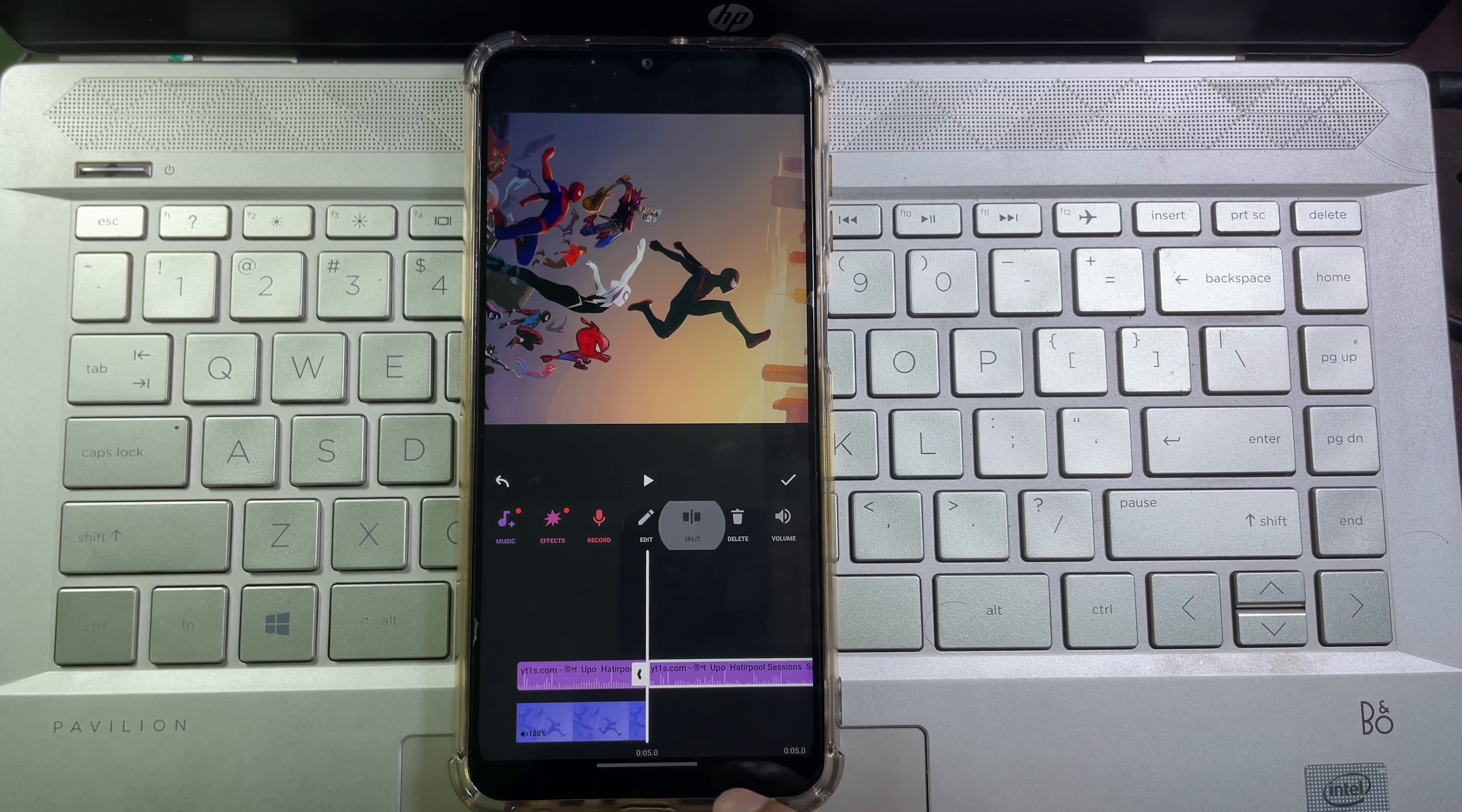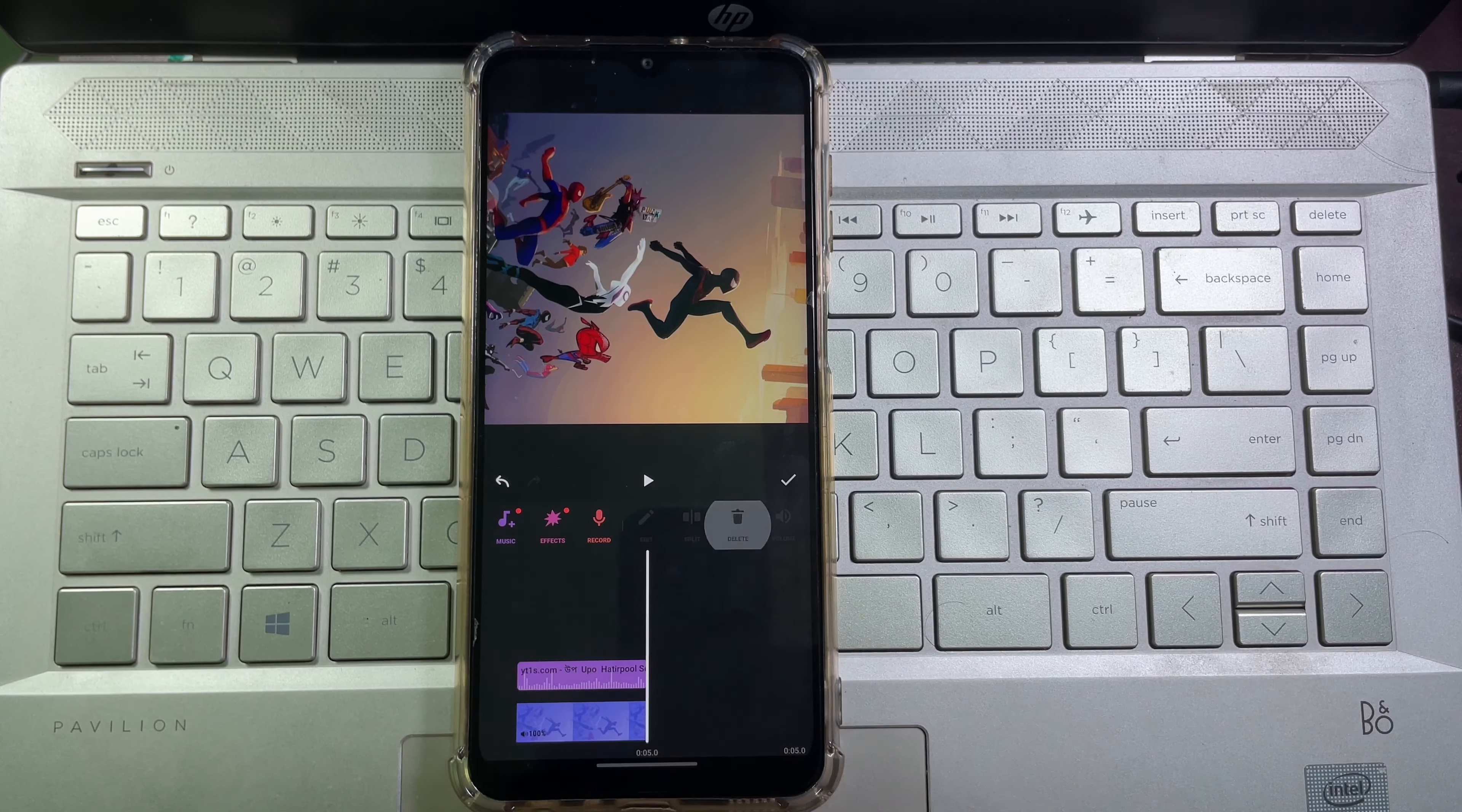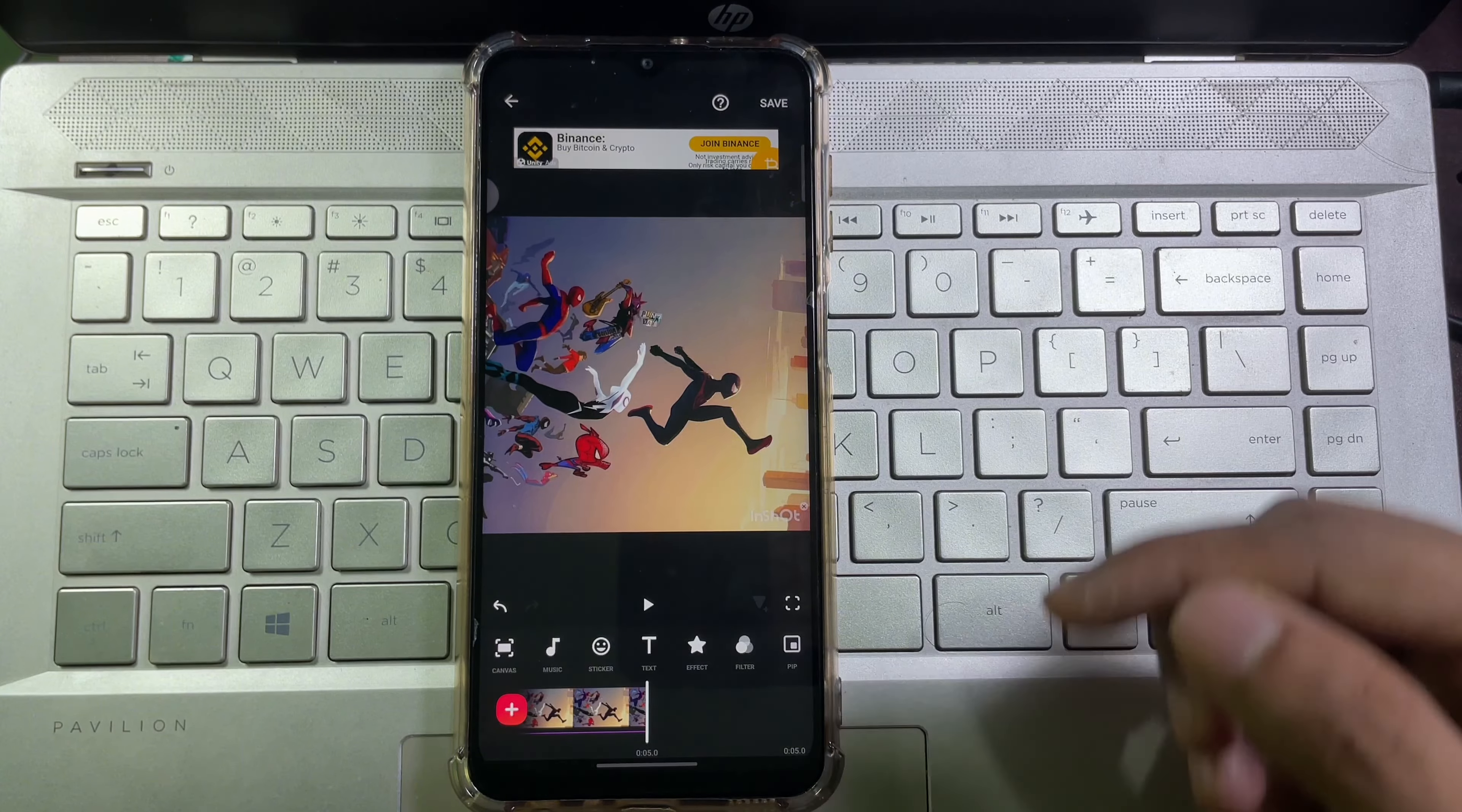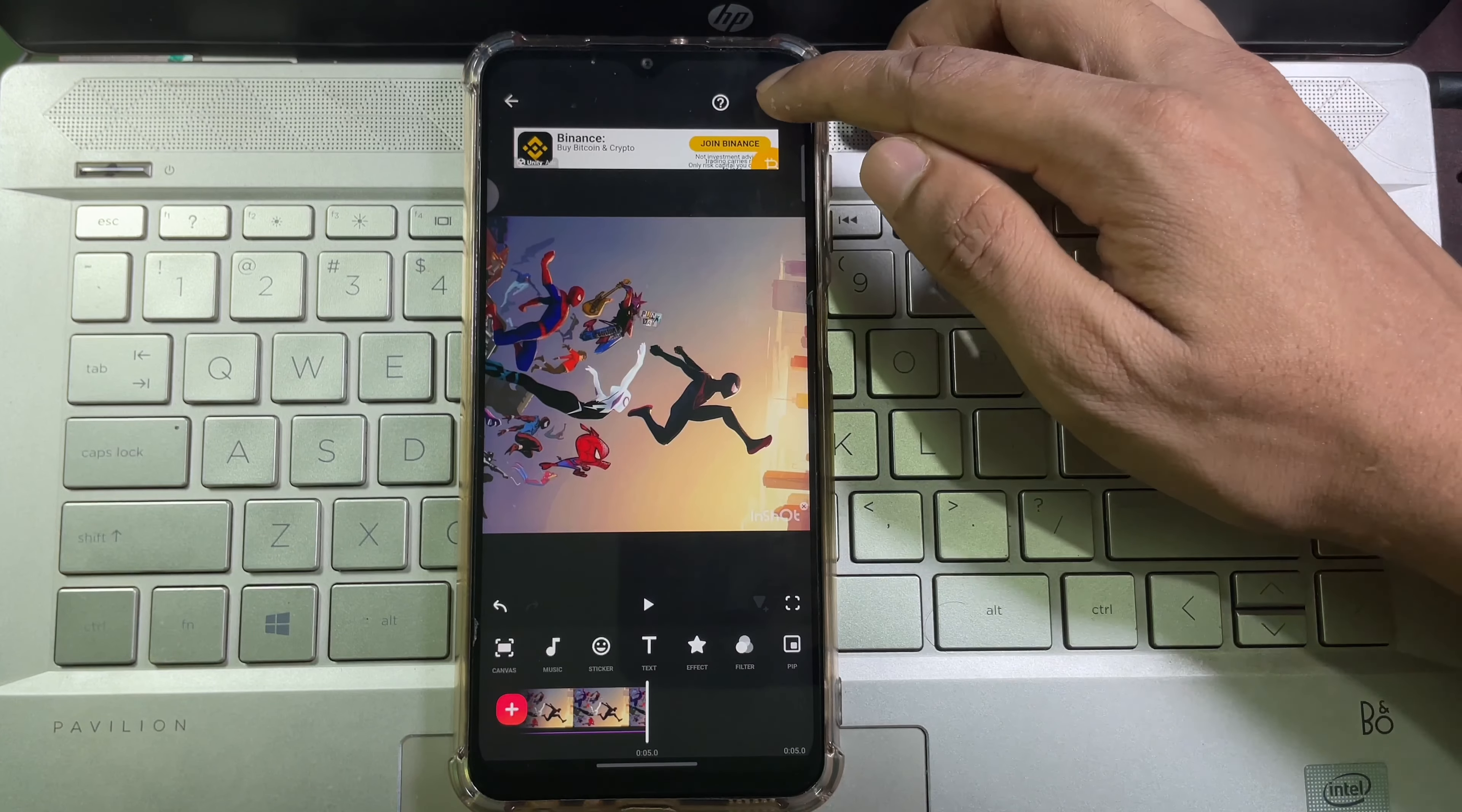Tap on your music, then tap on split, and then delete. And after that tap on this export icon at the upper right corner.